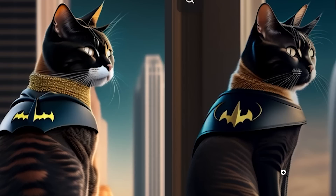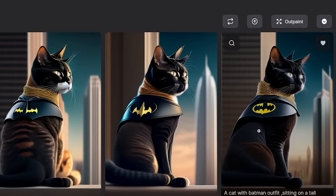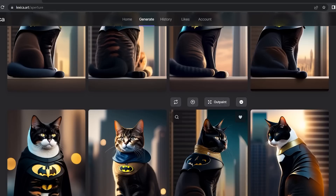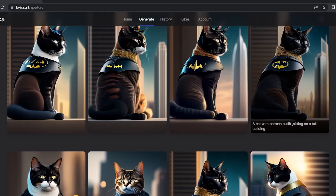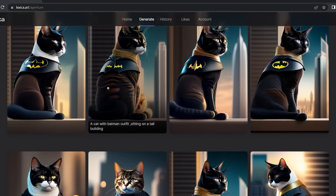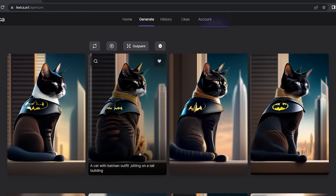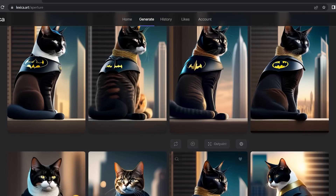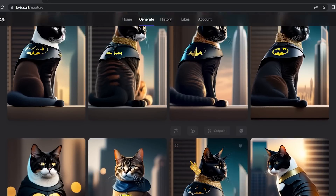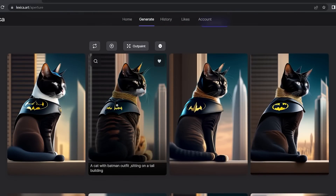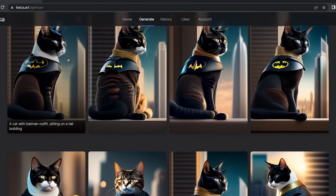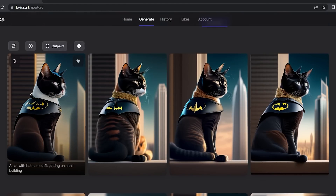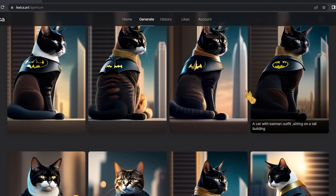In the variations, it changed the color of the cat, the Batman logo, the color of the mouth, and the outfit — but all four cats are in the same position, sitting and looking right. It's like an NFT collection, as I said.